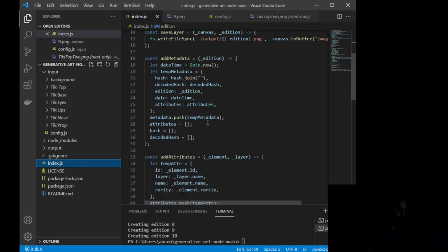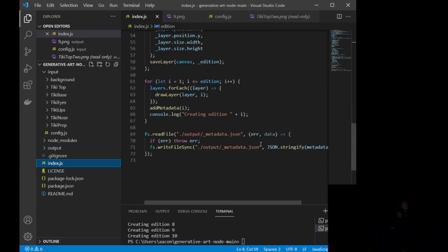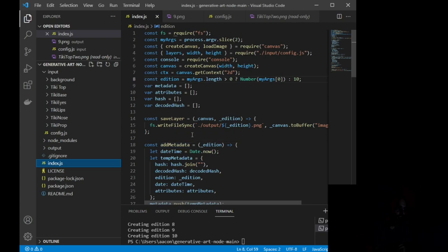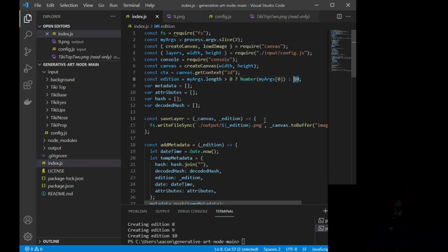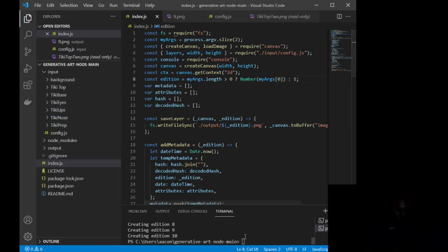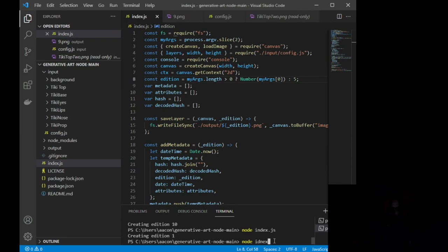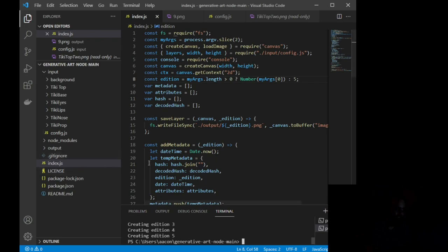Now, basically, this right here, let me look through. This is going to be, yeah, this is going to be ready to go for you. There's only one thing that you need to change in this entire, entire index.js file, and that is right here. Edition equals my args, length, zero, number. This right here is how many editions you want to print. So if I just want to print one edition, let me save that change. If I run node index.js, it will create one edition. If I change it to five, and I run node index.js, it will then create five. And every time this runs, I want you to kind of picture what this is doing.